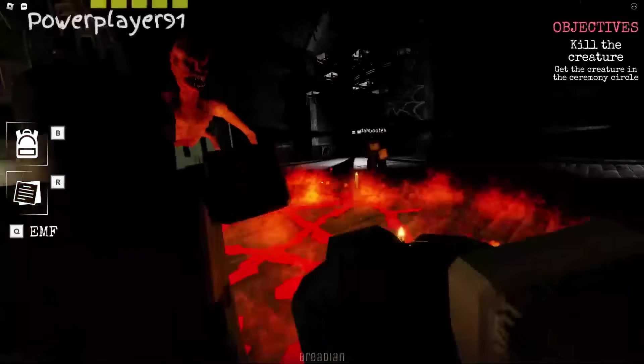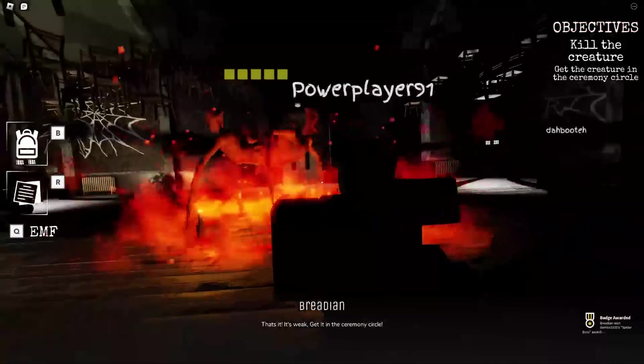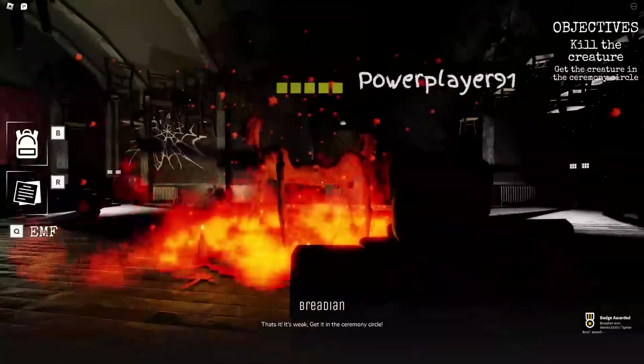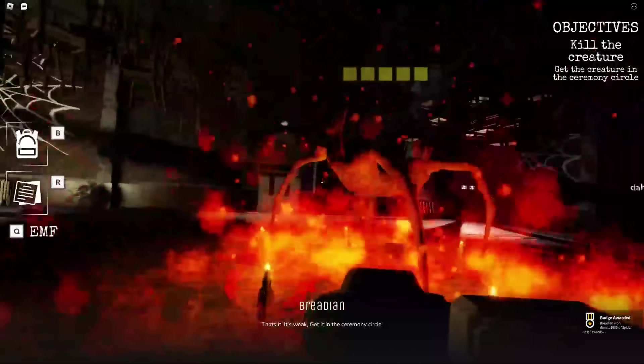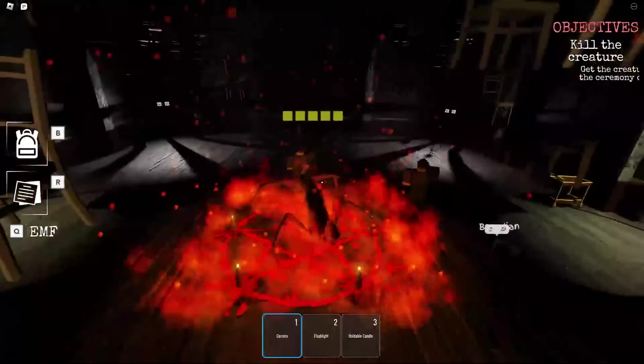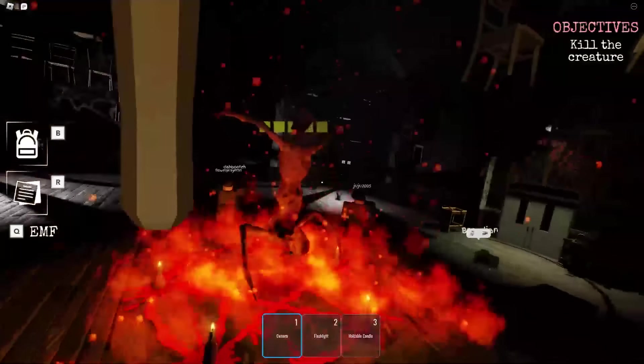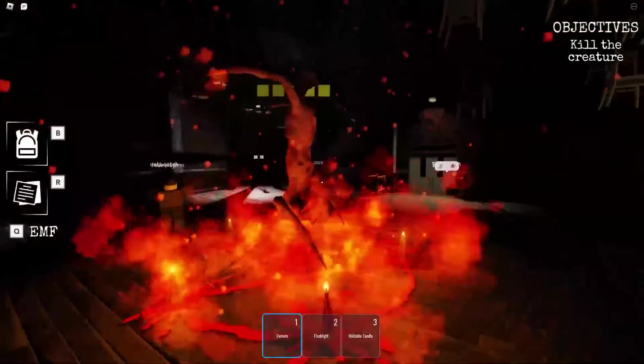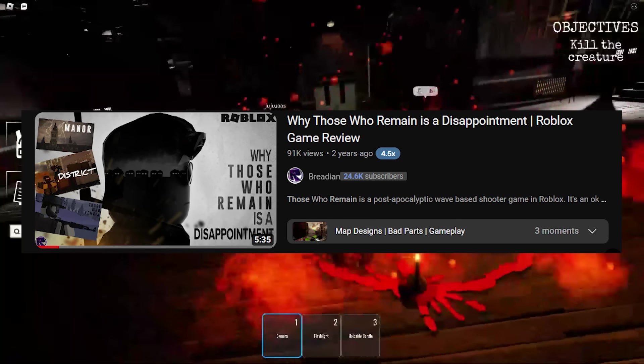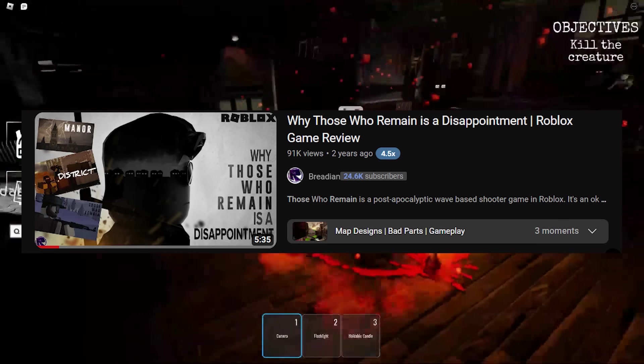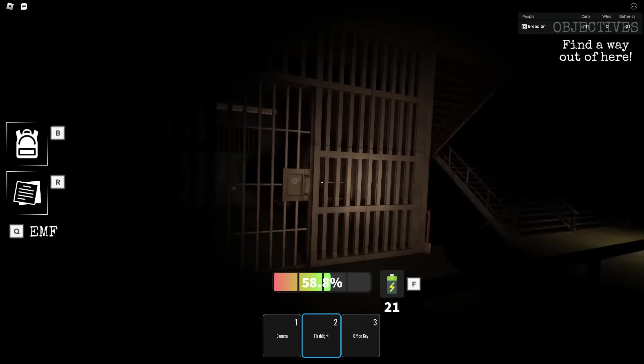So yeah, this game actually isn't that bad. I kind of liked it. Too bad literally nobody seems to be playing it on YouTube. And by the way, I'm not saying this because I'm friends with the creator. I'm also friends with the creator of Those Who Remain and my review on that game was largely negative.